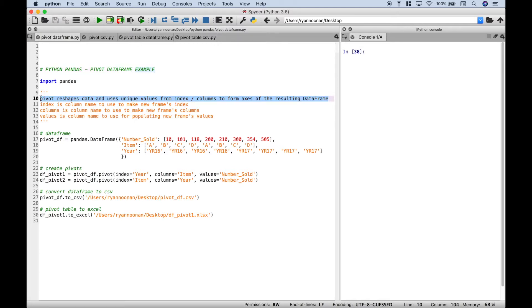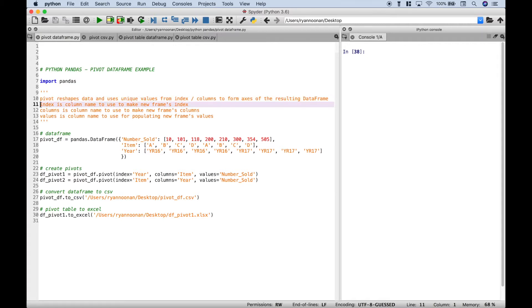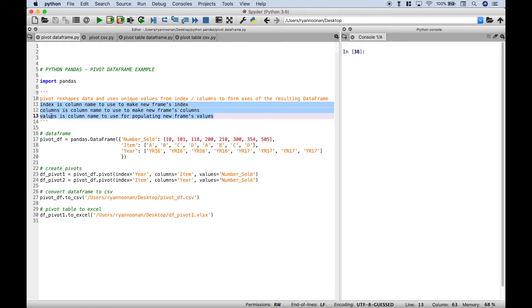Here we have a definition for pivot. Basically, pivot reshapes your data and allows you to view it in different ways. The three main arguments that you'll use when using pivot include the index or rows, the columns, and the values.